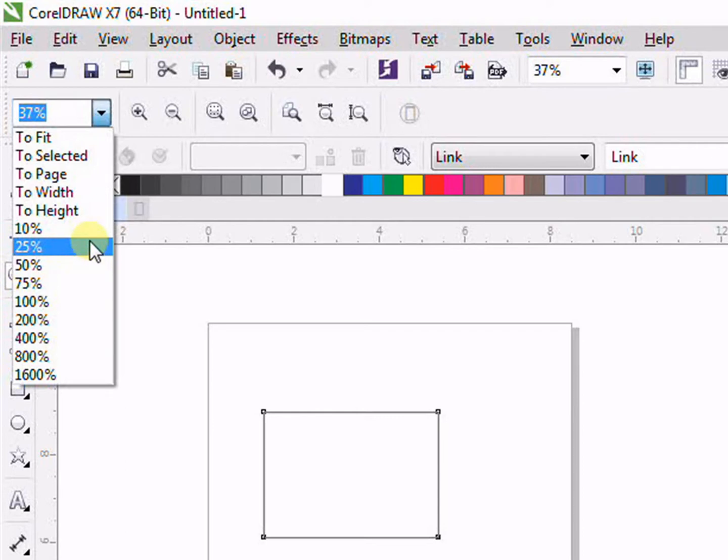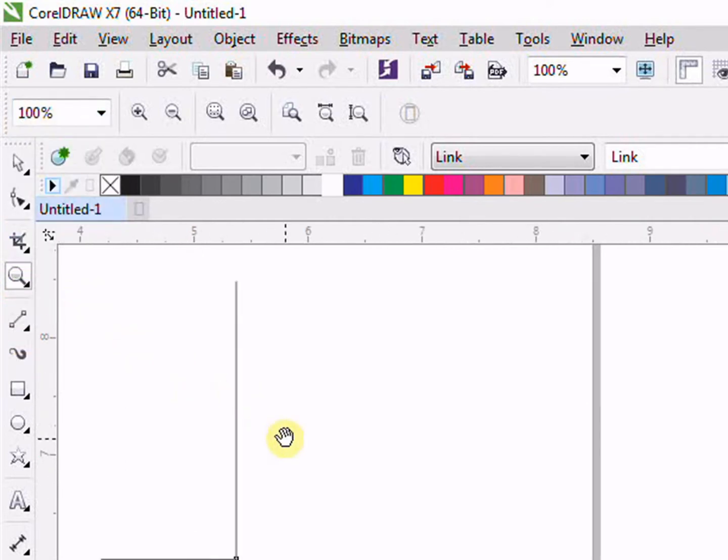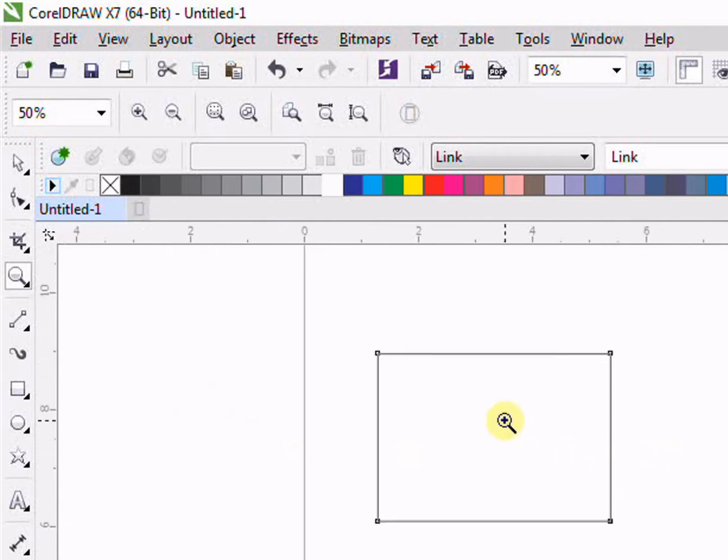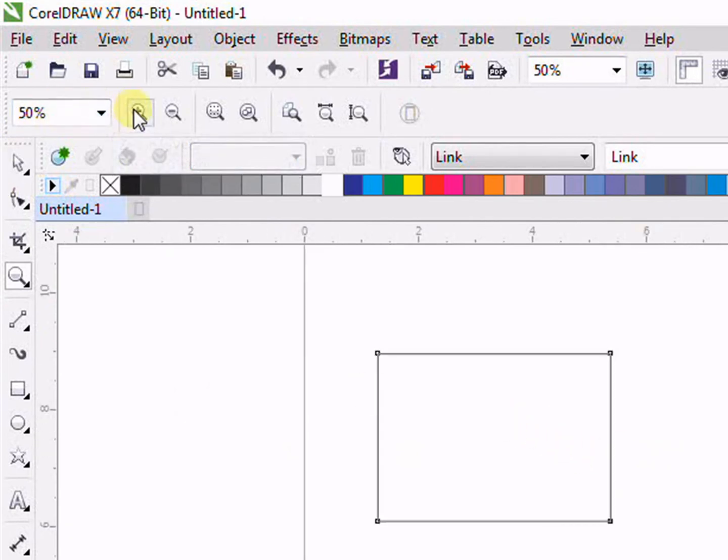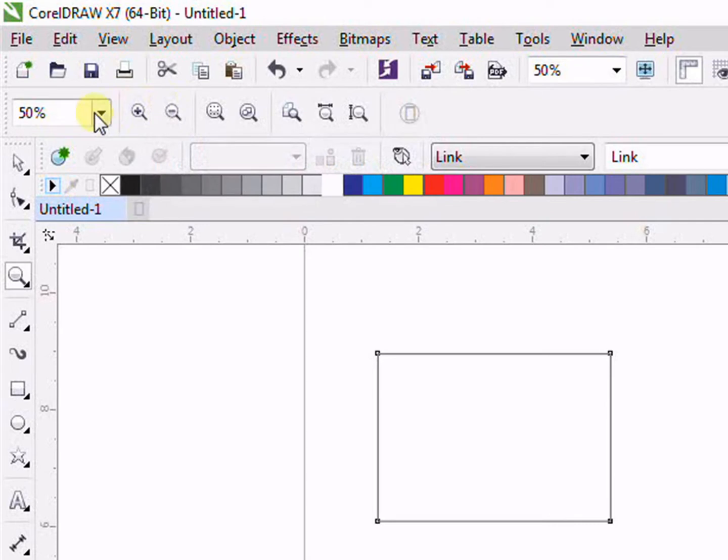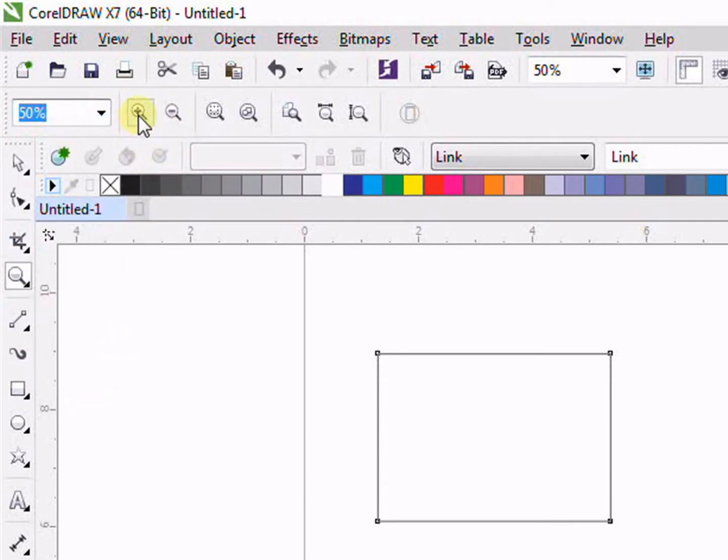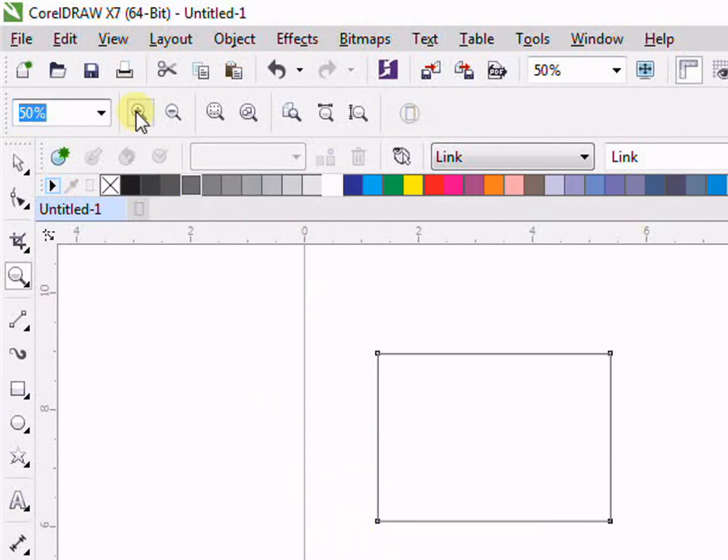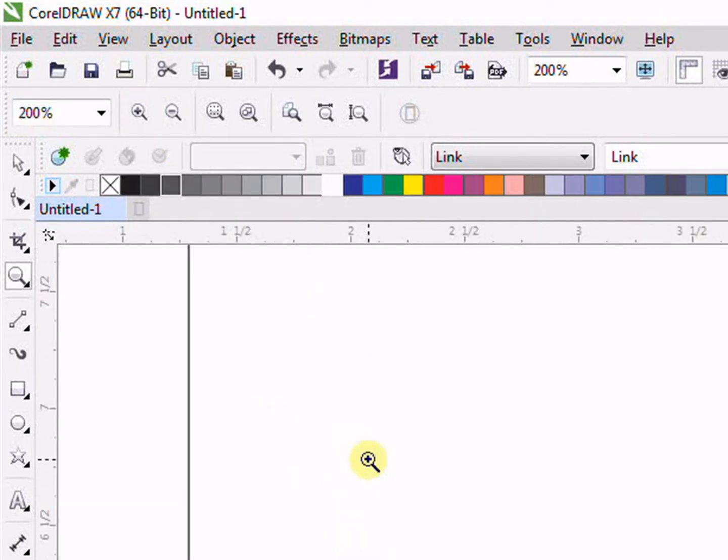Then we have the zoom in or zoom out. For example, by dropdown menu you don't want to zoom, you want to just zoom by the mouse or you can say arrow. So if you click here, it will zoom in. If you click on the minus, it will zoom out.